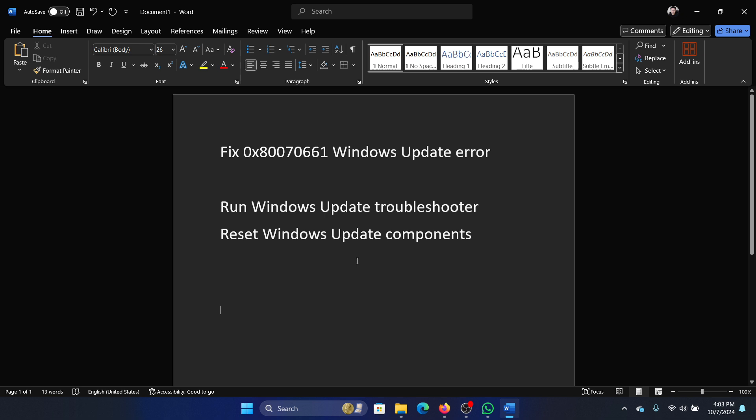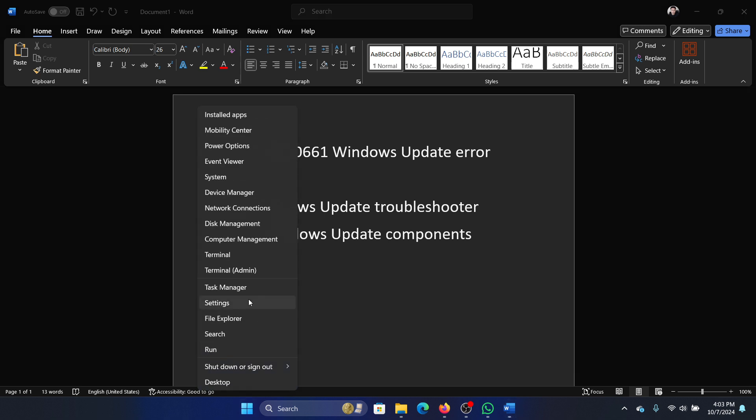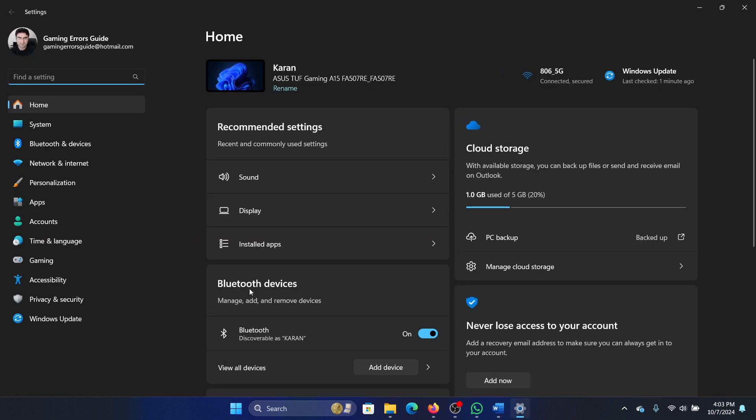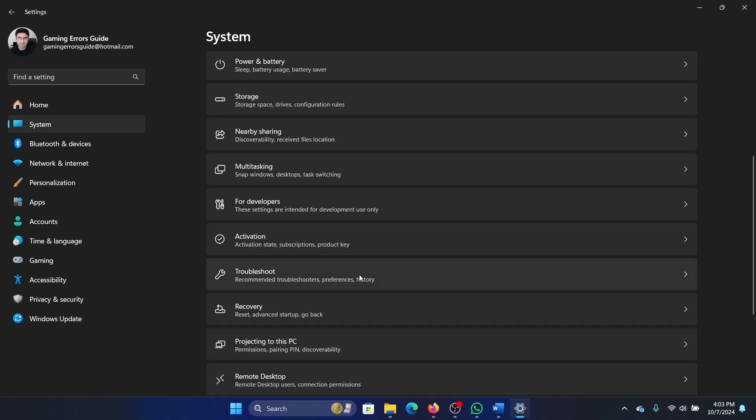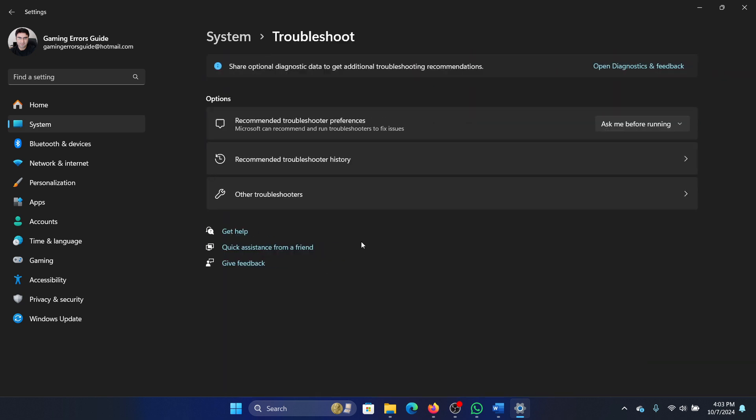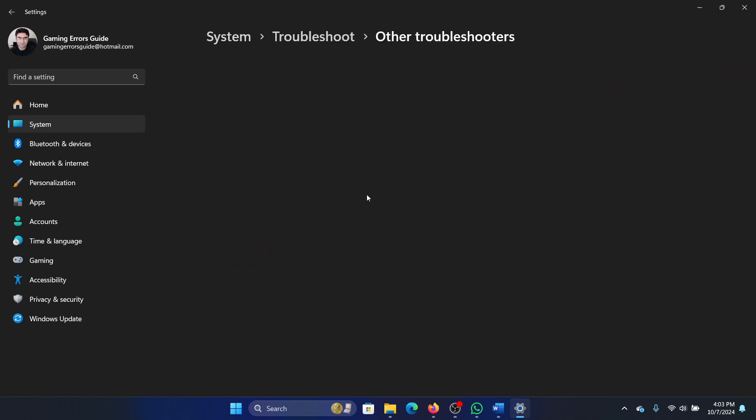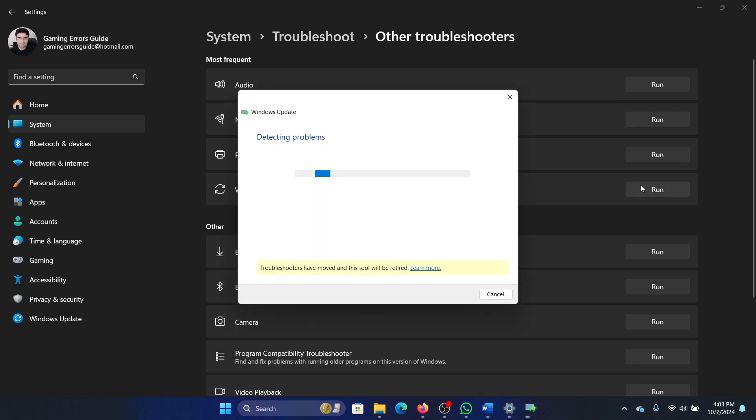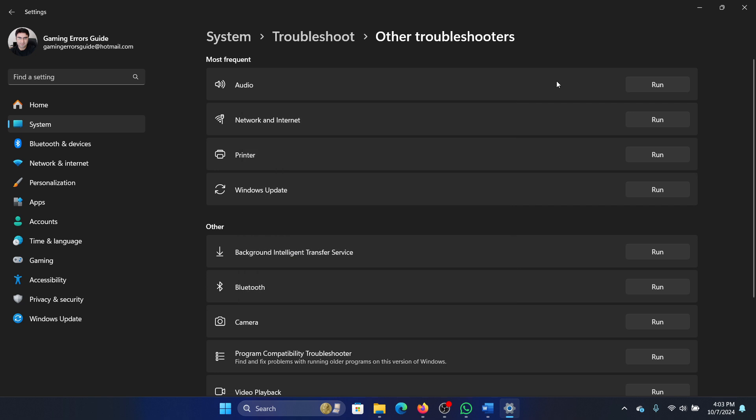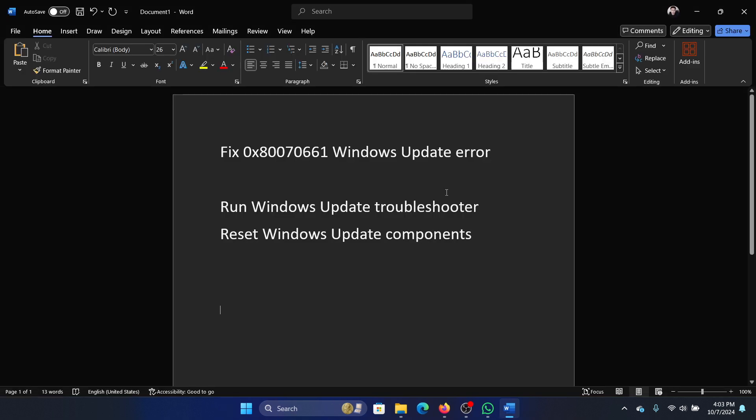The first solution is to run the Windows Update troubleshooter. Right click on the start button, select settings from the menu. Go to the system tab on the list on the left hand side, select troubleshoot, select other troubleshooters, and click on run corresponding to the Windows Update troubleshooter. It will start detecting problems and resolve them if possible.